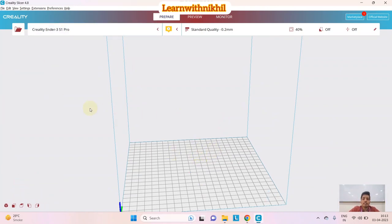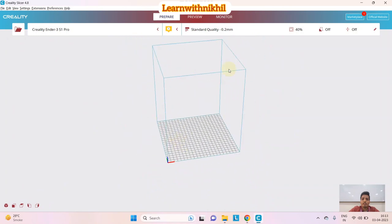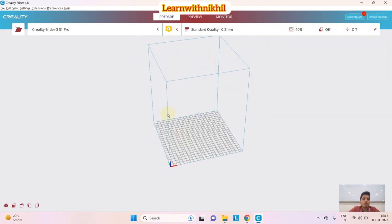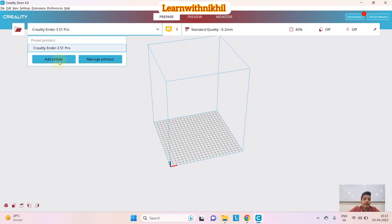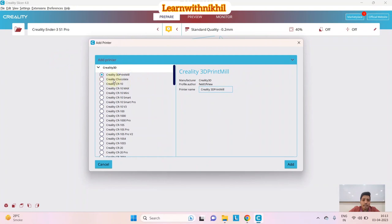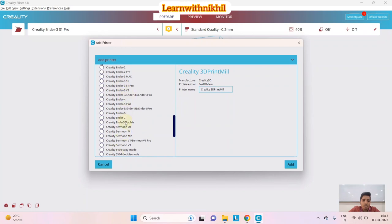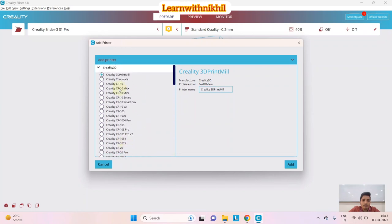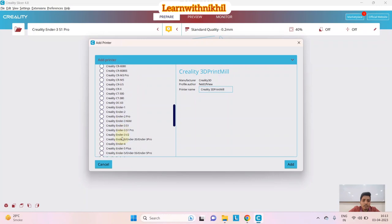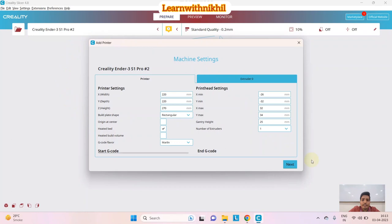This is the basic page of the software. This box represents the exact dimensions of our 3D printer. The first step when you open the software is to add your printer. Here we only have Creality 3D printers since this is Creality's software. We select the Creality Ender 3 S1 Pro and add it. After adding, you get the basic settings page for the printer.